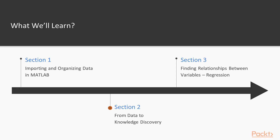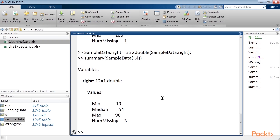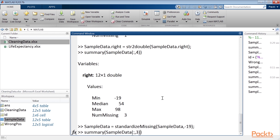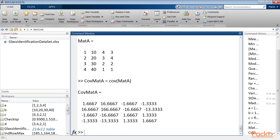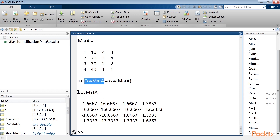The second section, From Data to Knowledge Discovery, is where we will begin to analyse data to extract useful information. We will start from an analysis of the basic types of variable and the degree of cleaning the data. Then we will analyse the techniques available for the preparation of the most suitable data for analysis and modelling.